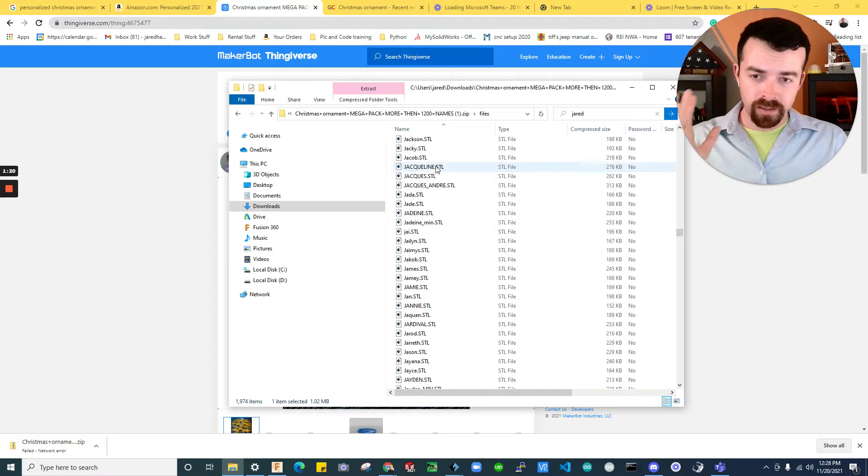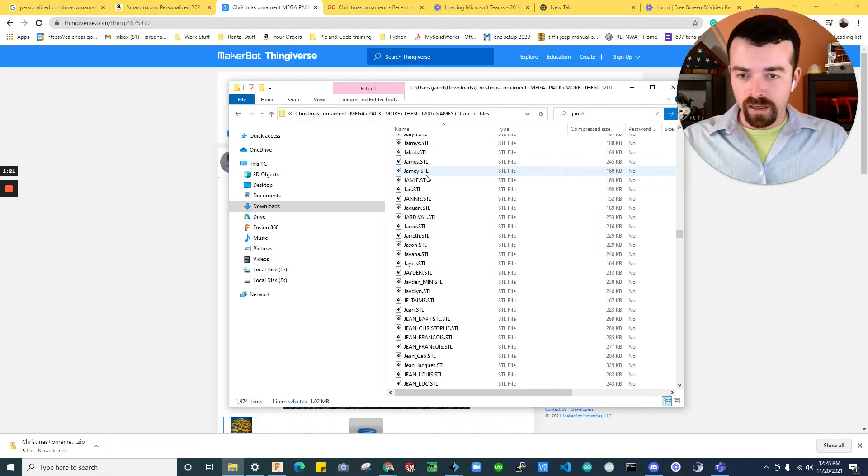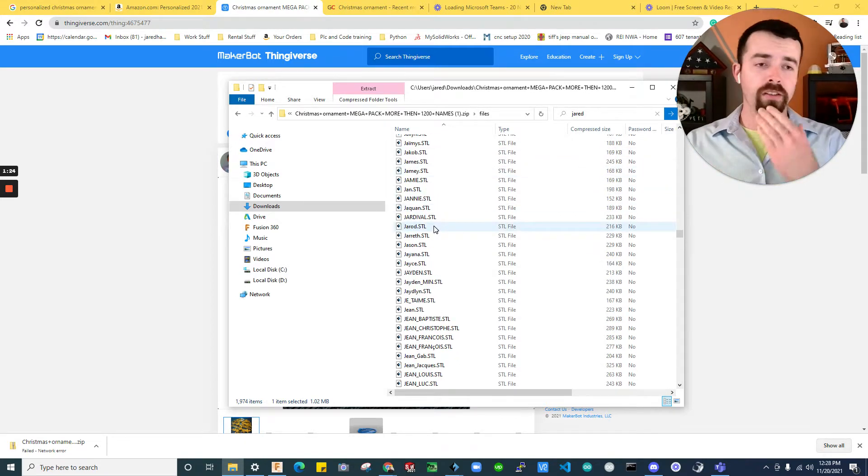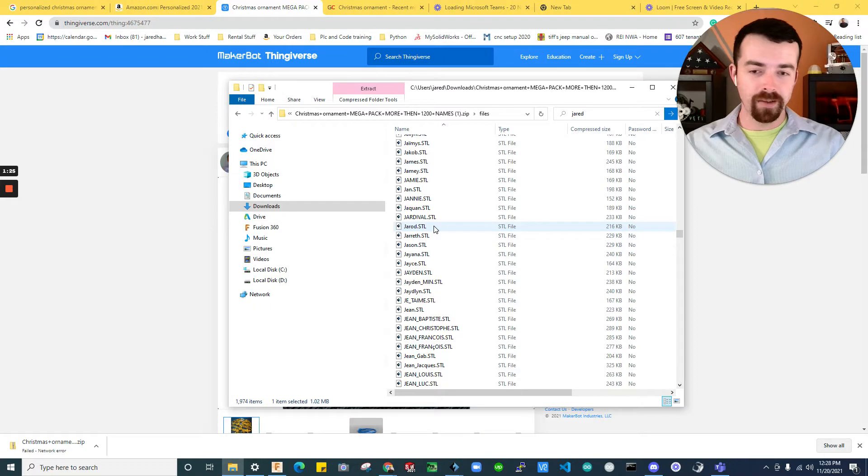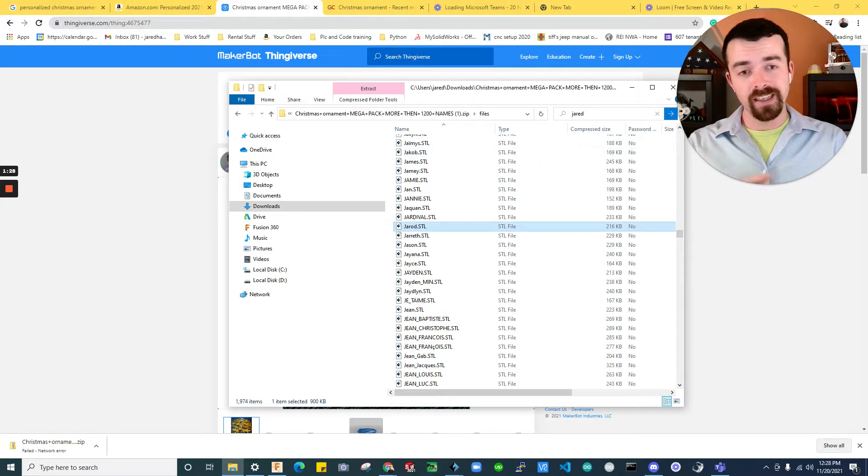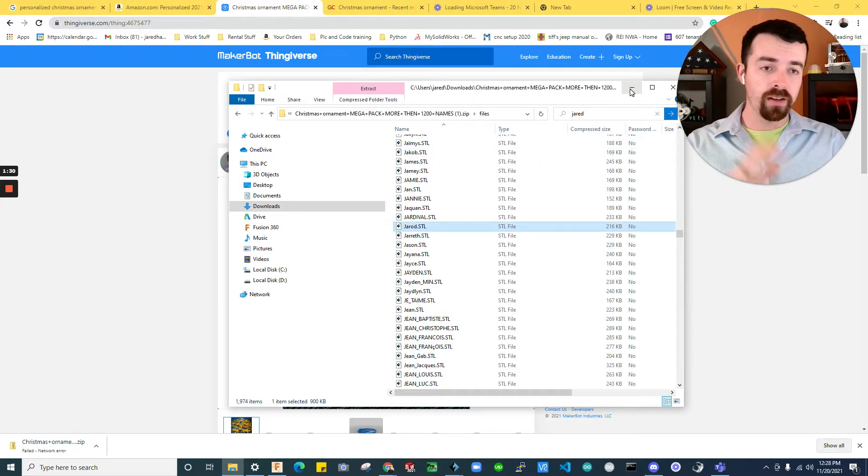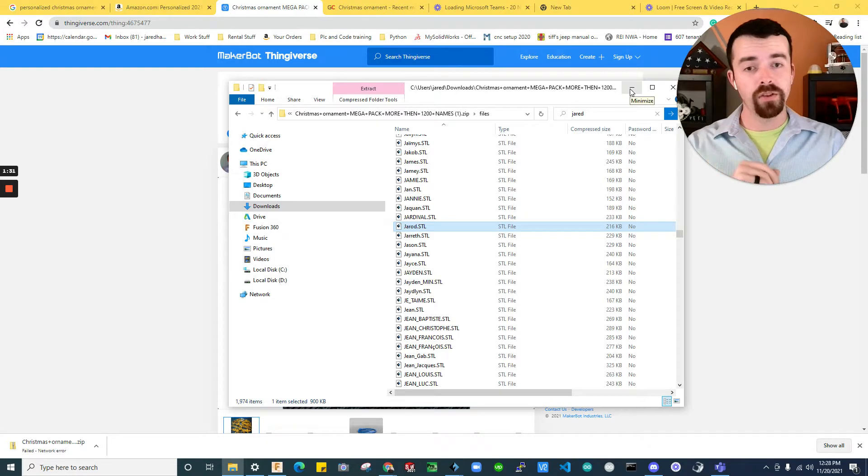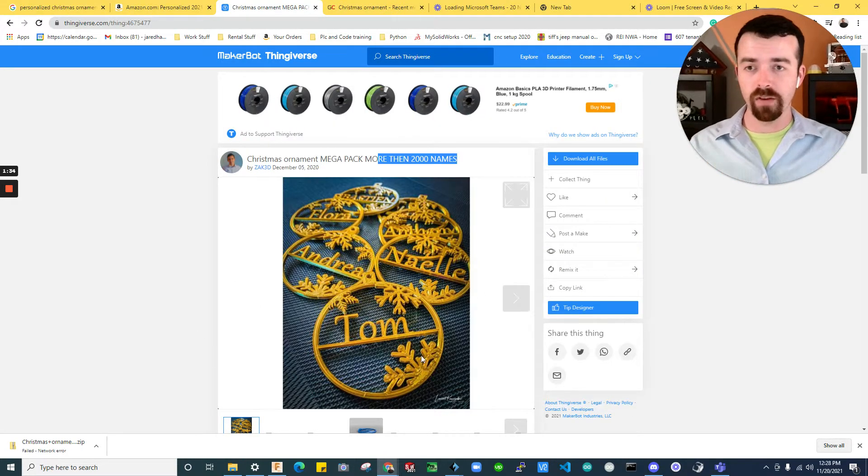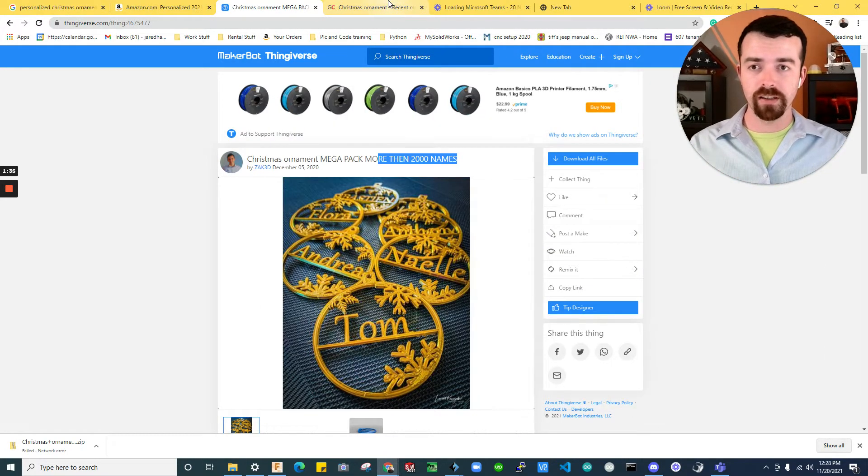But if you have any experience with these, of course, there's going to be something missing. So like my name, Jared, it's not spelled with the O, it's spelled with the E. So you're going to run into that issue. So I'll show you now how to customize them. And then we'll make one from scratch.